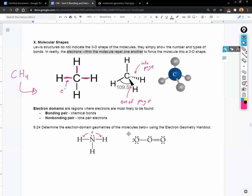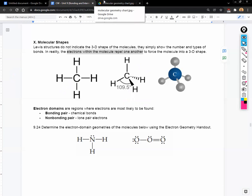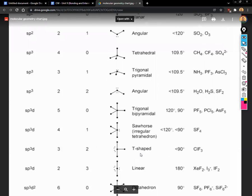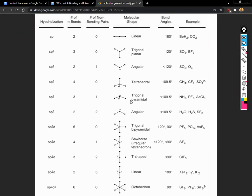Before we move on, go to Canvas and look up the molecular geometry chart in our unit module. You're going to need a copy of this — I'm not going to print it out. It gives you a chart with hybridization, the number of bonds, non-bonding pairs of electrons, and the resulting molecular shape. It shows the names of the shapes and a general skeleton. Take a minute, pull that up, and we'll go over how to use it.